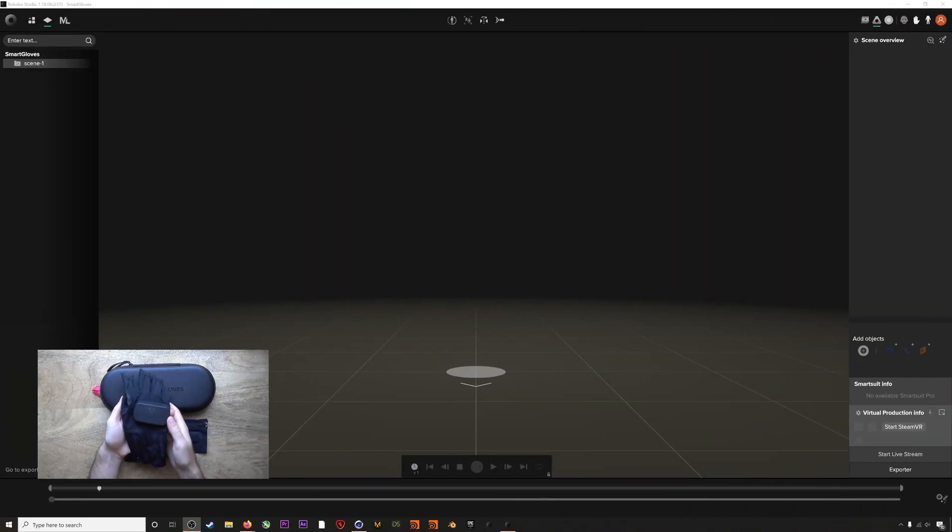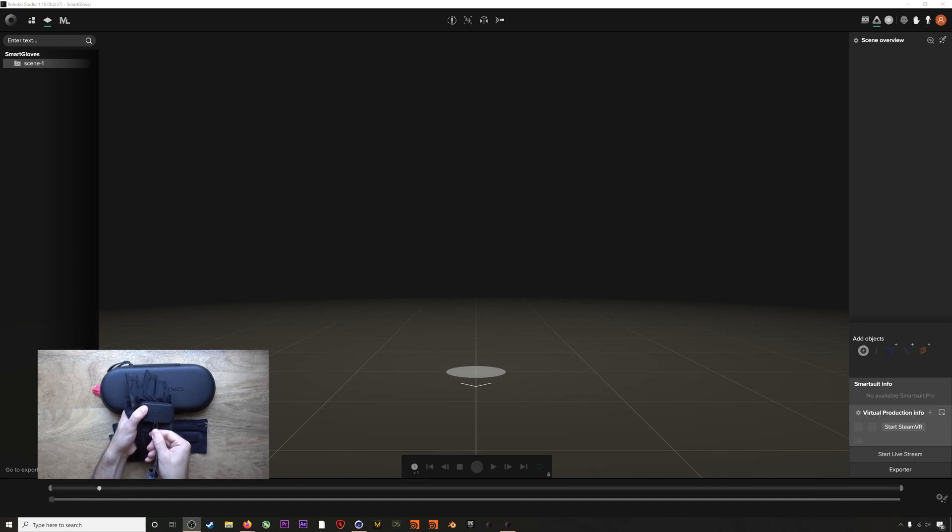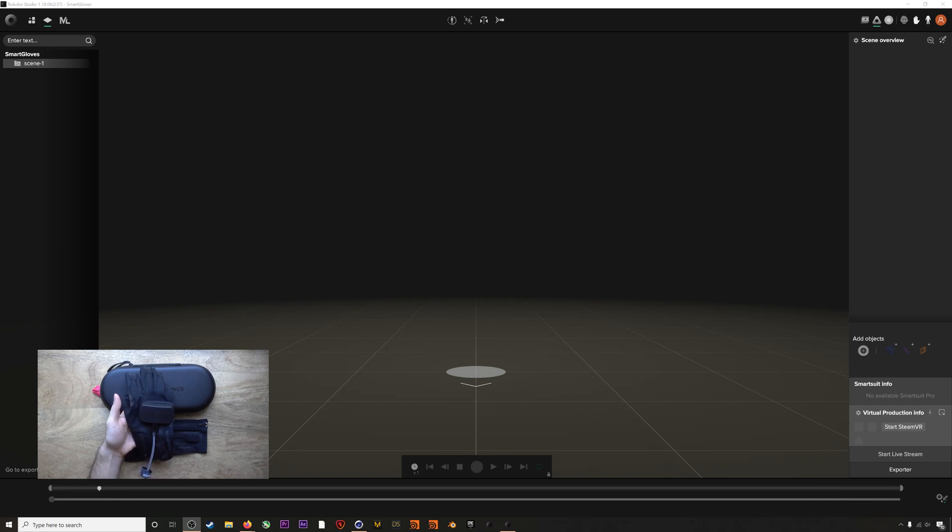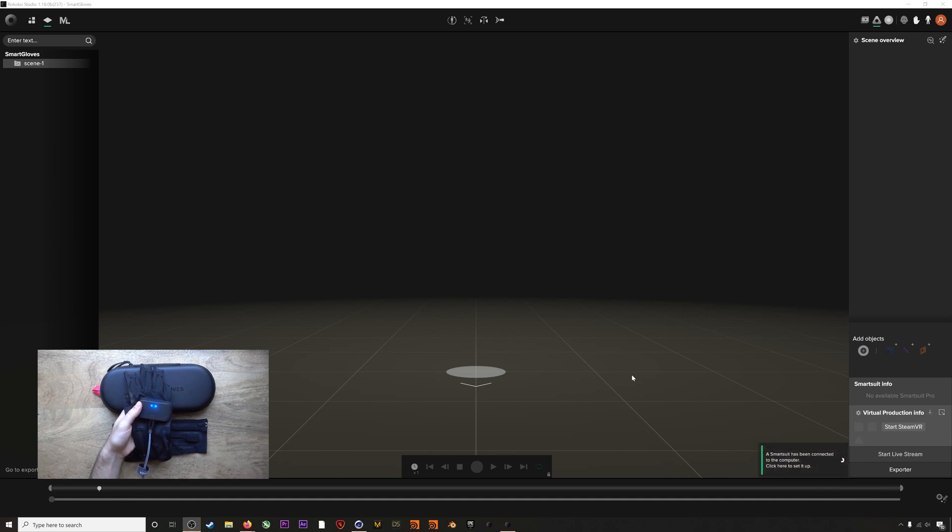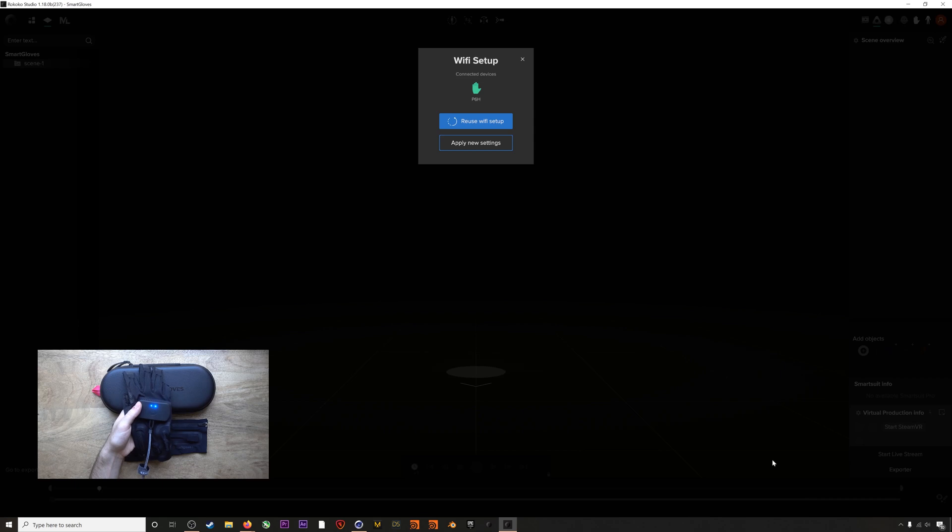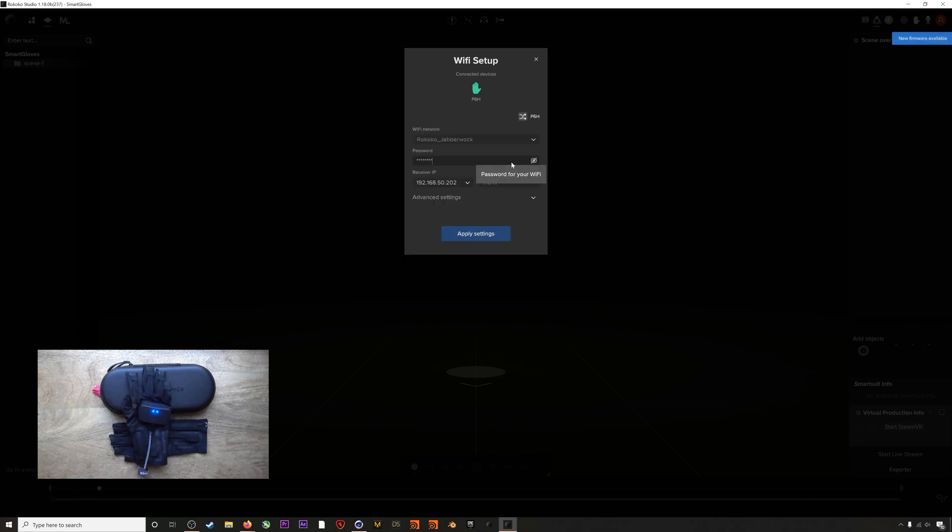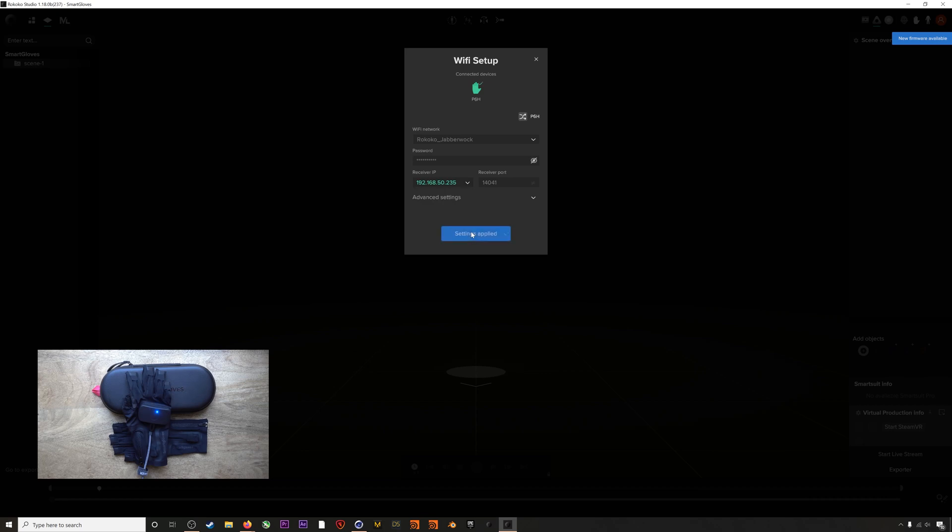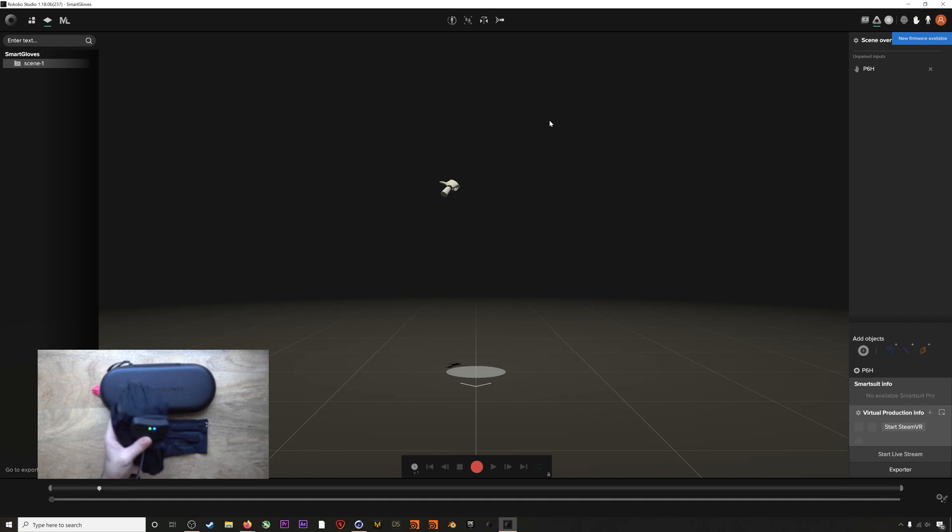First, let's connect our smart gloves to Rococo Studio. The process for connecting the gloves is the same as for a smart suit. Connect the glove by USB-C to the computer, and we'll see a pop-up that a new device has been connected. Click on the pop-up, then select your Wi-Fi, enter the password, and choose the top option in the IP address dropdown. If we exit out, we should now see our glove in the scene. There we go.